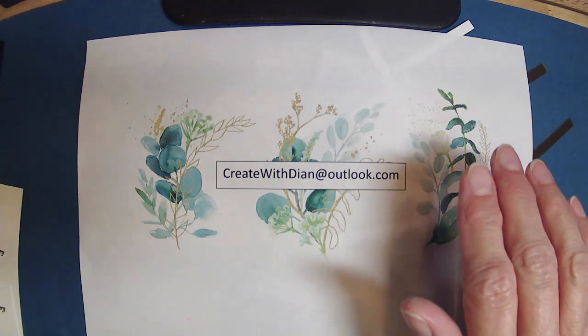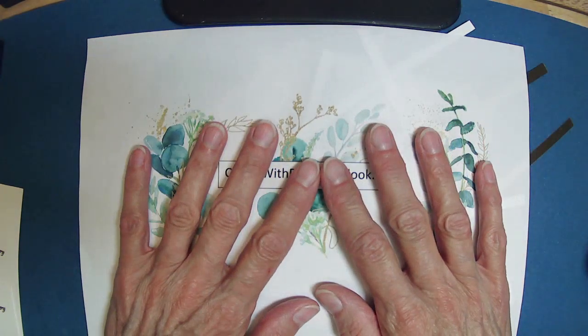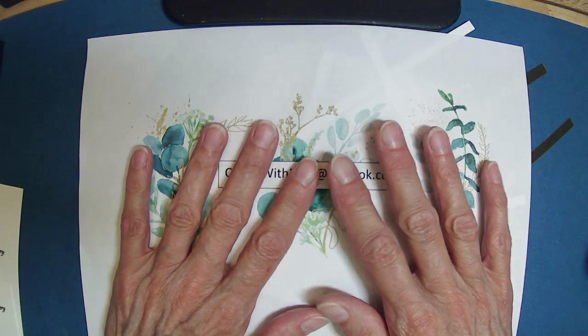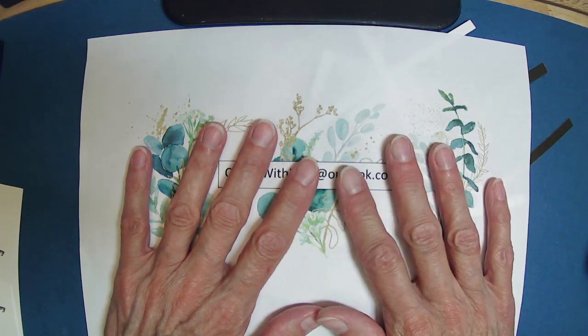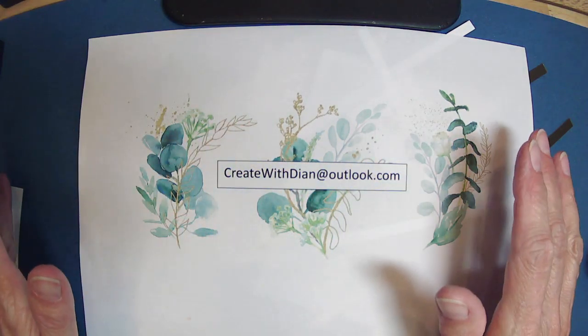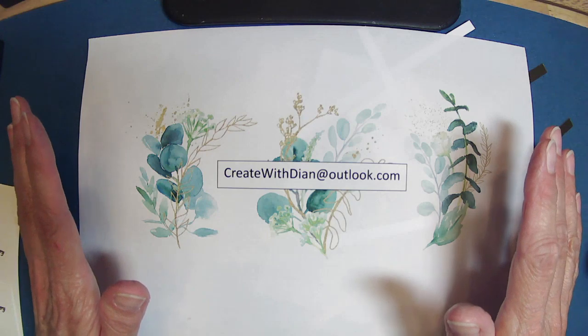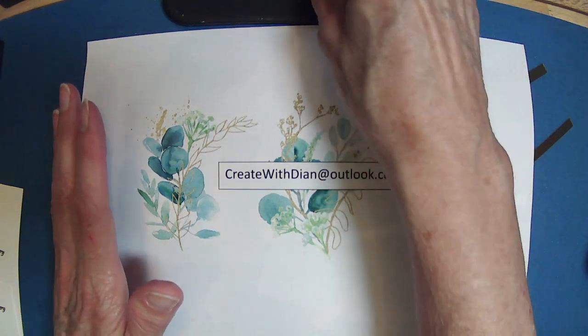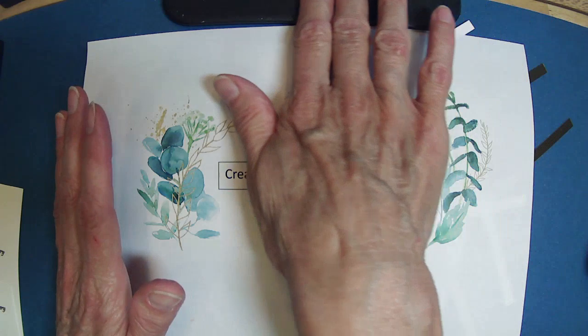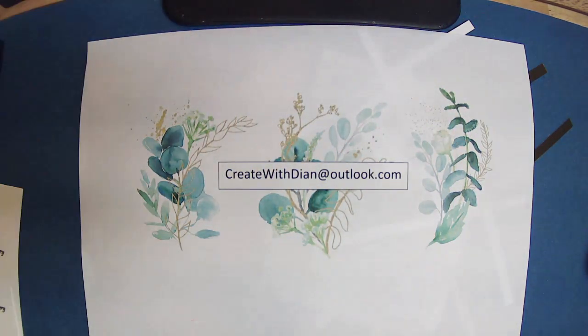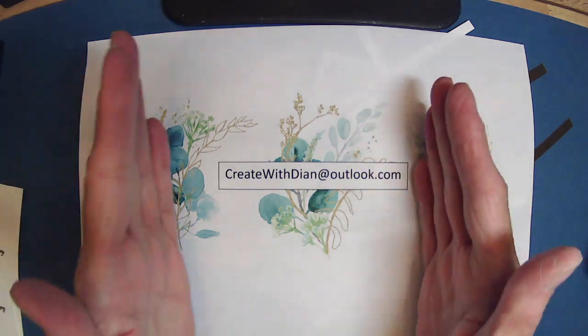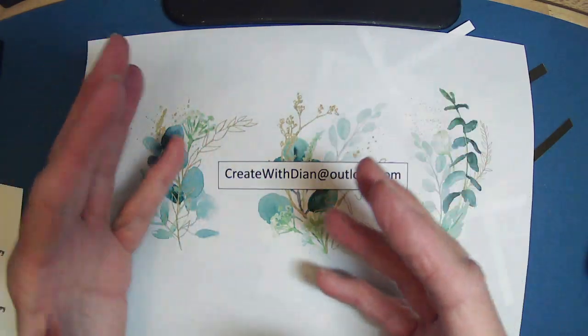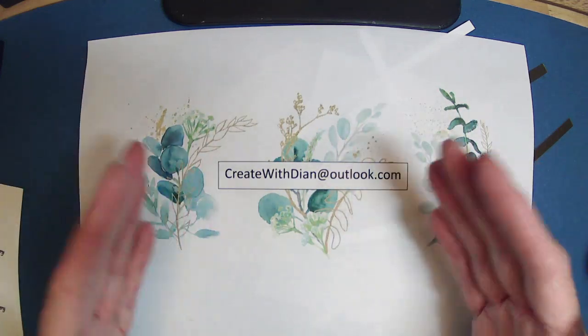I moved my one light. I don't know that it's going to help with the shadow. Today's going to be especially difficult because we're using some gold foil paper, so I'm going to have a bit of a glare anyway.